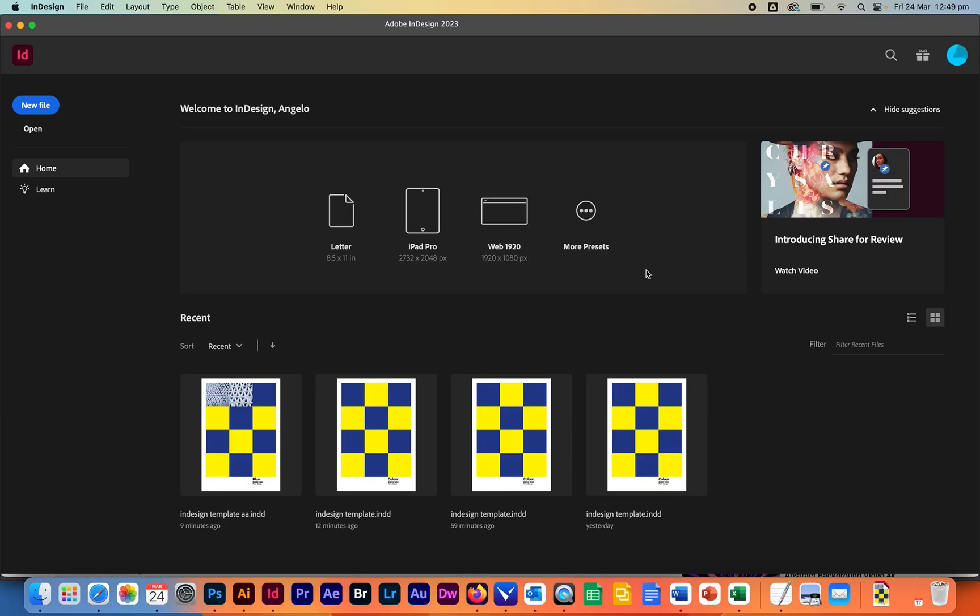Hello, so in this tutorial I'm going to show you how you can go about working on your Instagram page in Adobe InDesign.